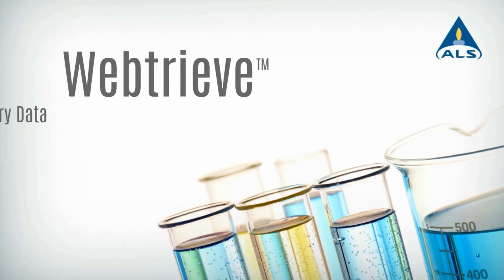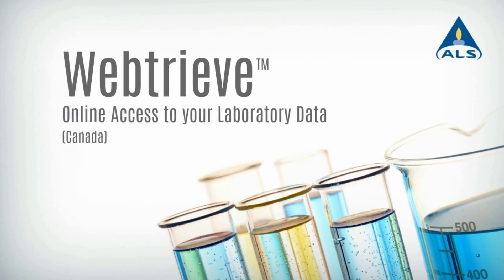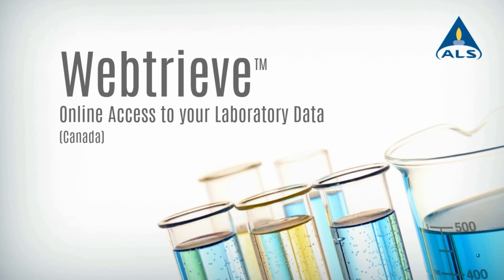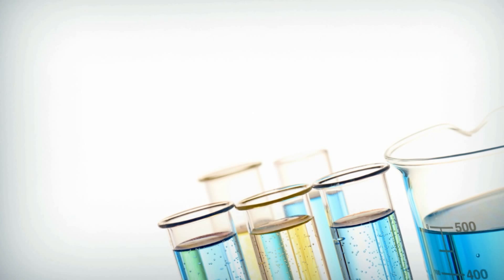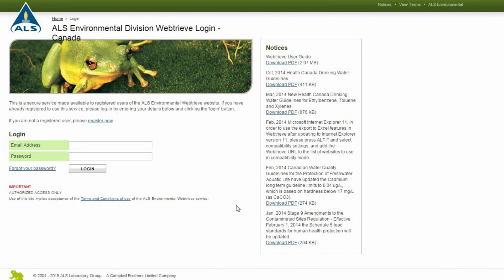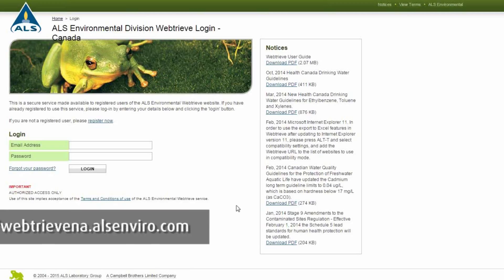WebTreeve is an internet-based application from ALS Environmental that provides real-time access to all your analytical results and laboratory data in Canada. All ALS clients can use WebTreeve.